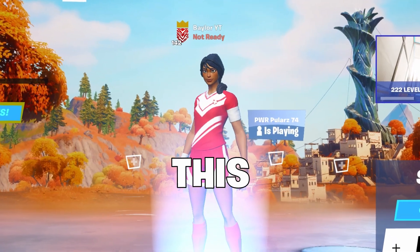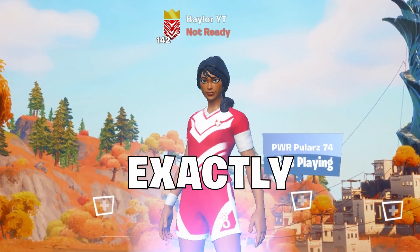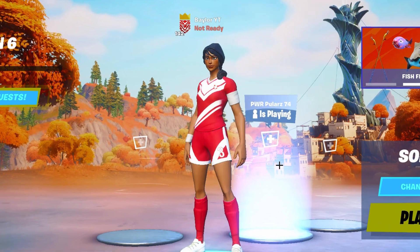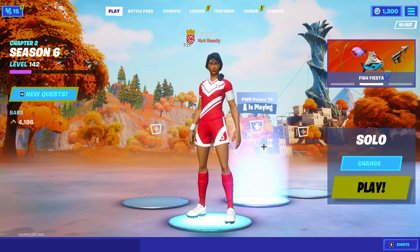Hey guys, welcome back to the channel. In this video, I'm going to be showing you guys exactly how you can recruit members for your team. Now, this is a subject that can be very hard for you guys that are just starting out, and I know it can sometimes be frustrating when it seems like no one wants to join your team, but I promise you, everybody has a shot at recruiting.